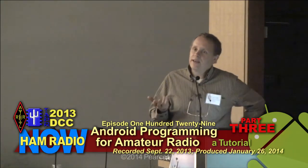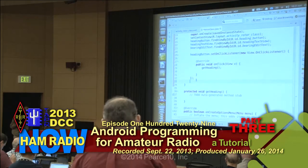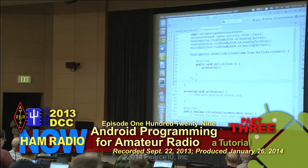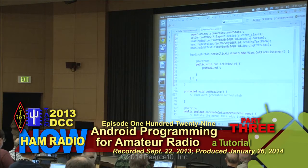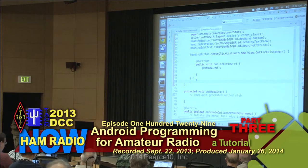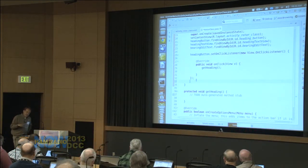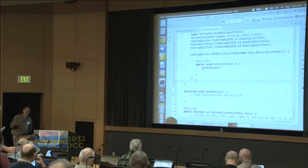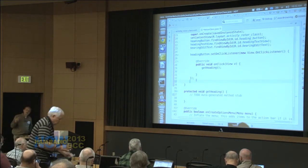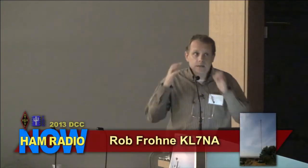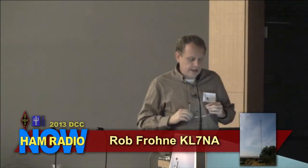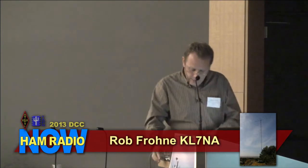I want to do the same thing for the EditText. The EditText needs something that's going to take the EditText input data, which is going to be our number, our bearing, and does something with it. So we need to set up an EditText listener, just like we set up the on-click listener for the button. That's what we're going to do right now — we're going to try anyway.